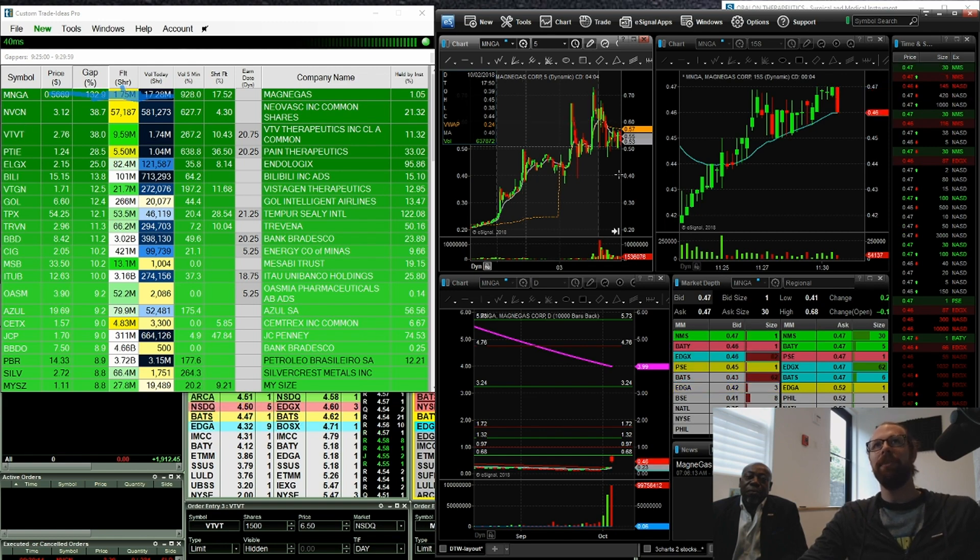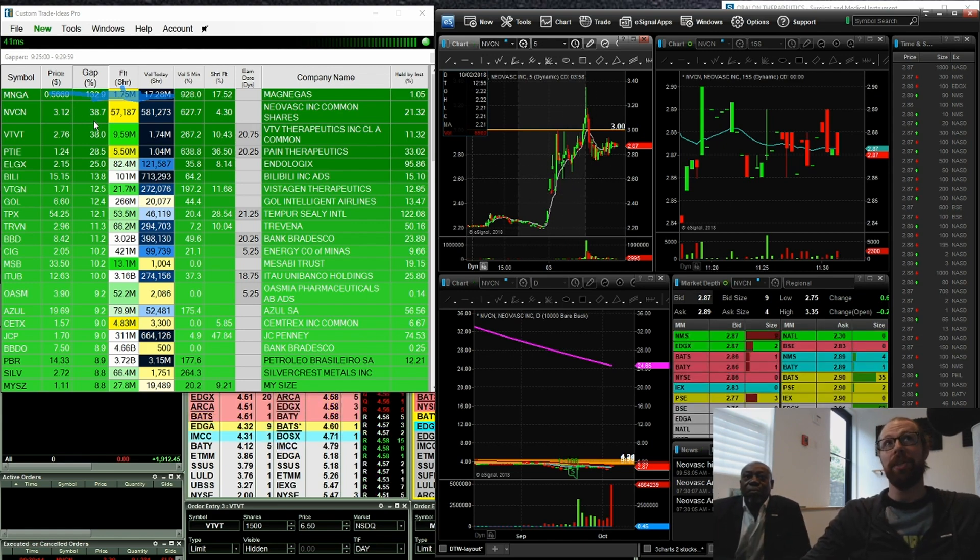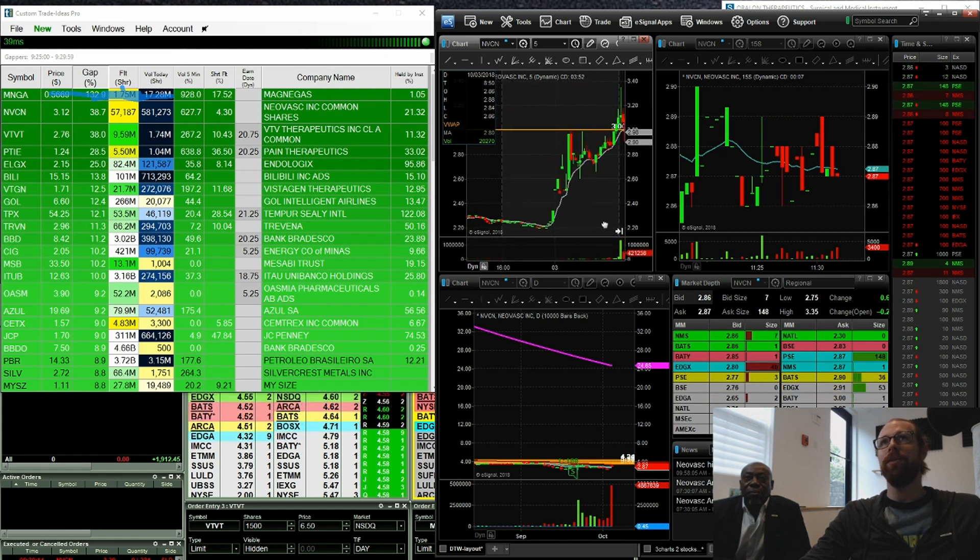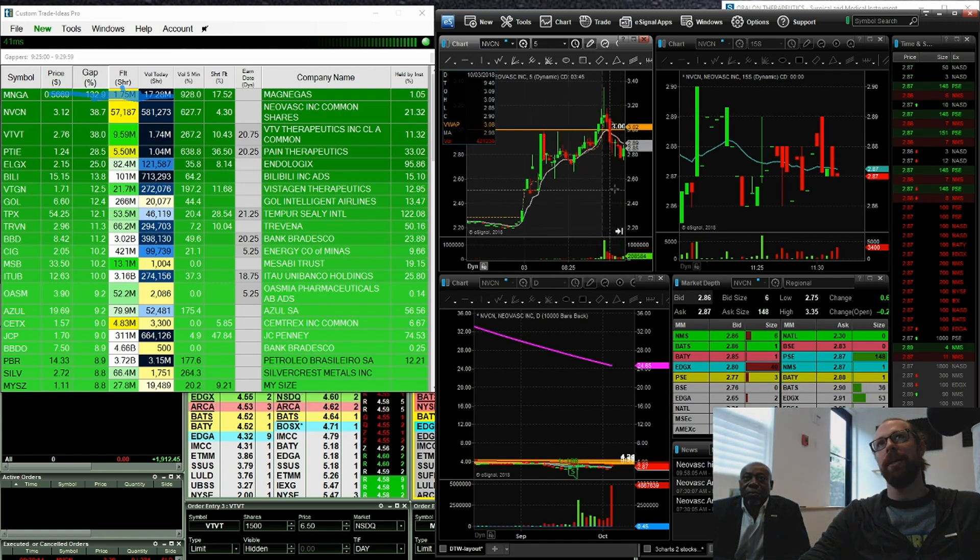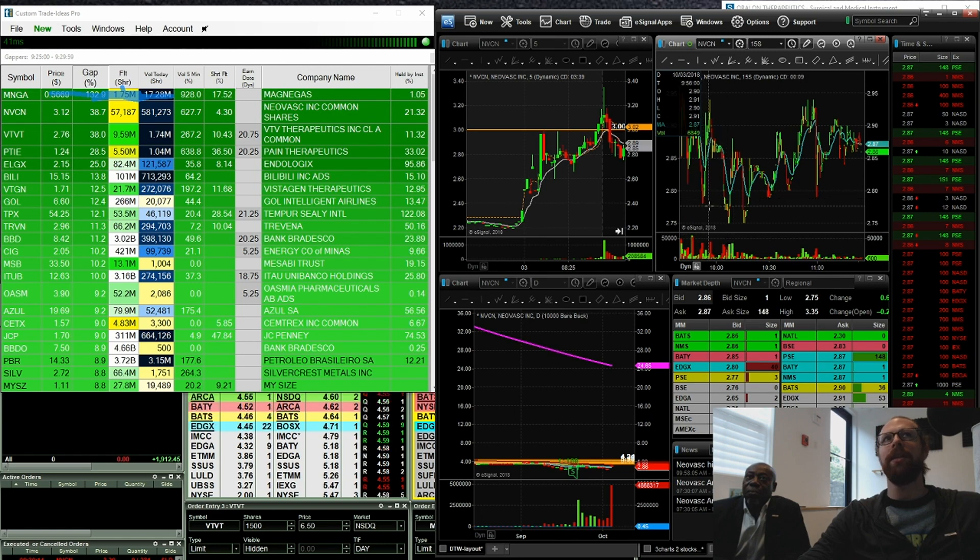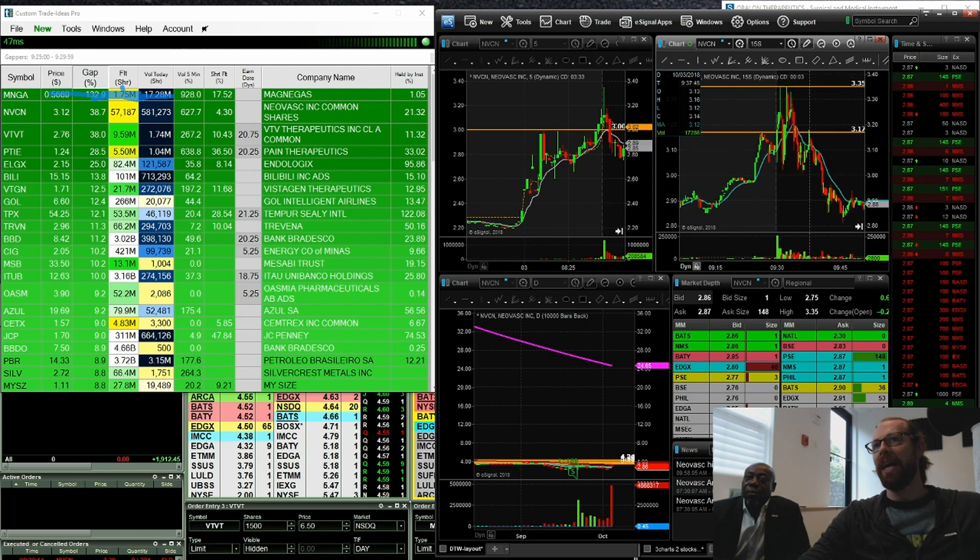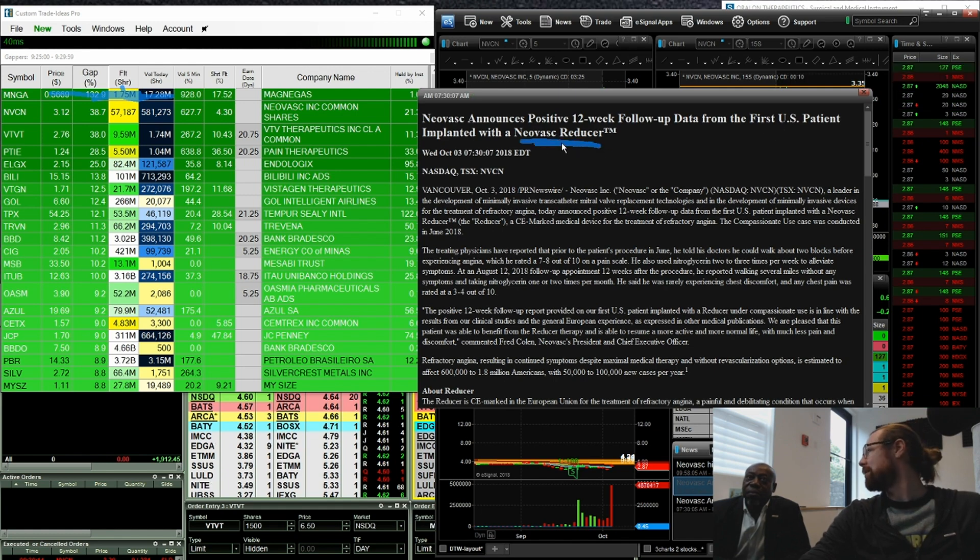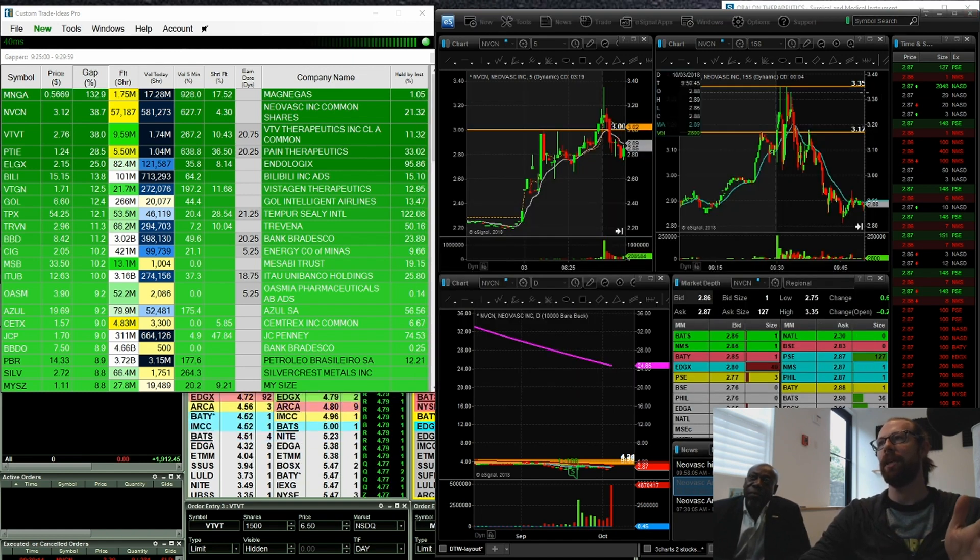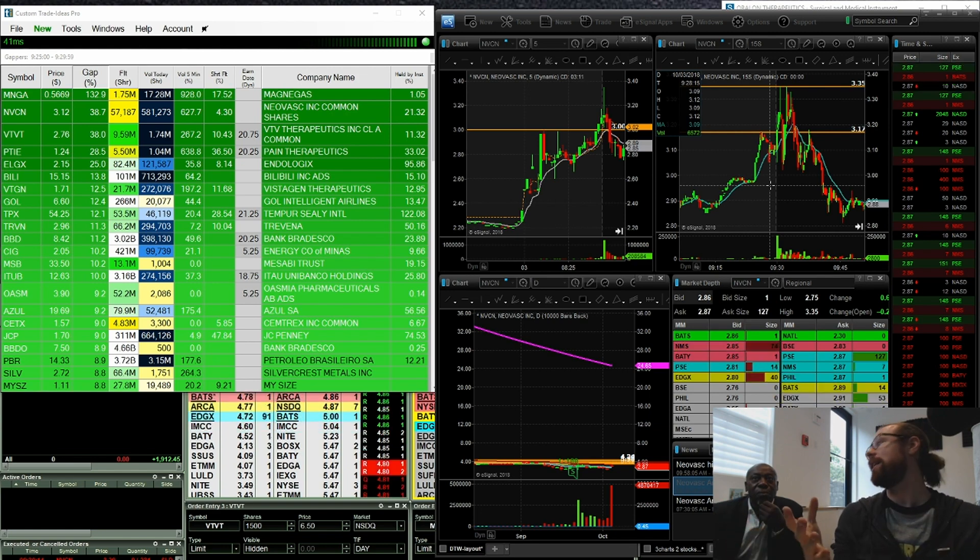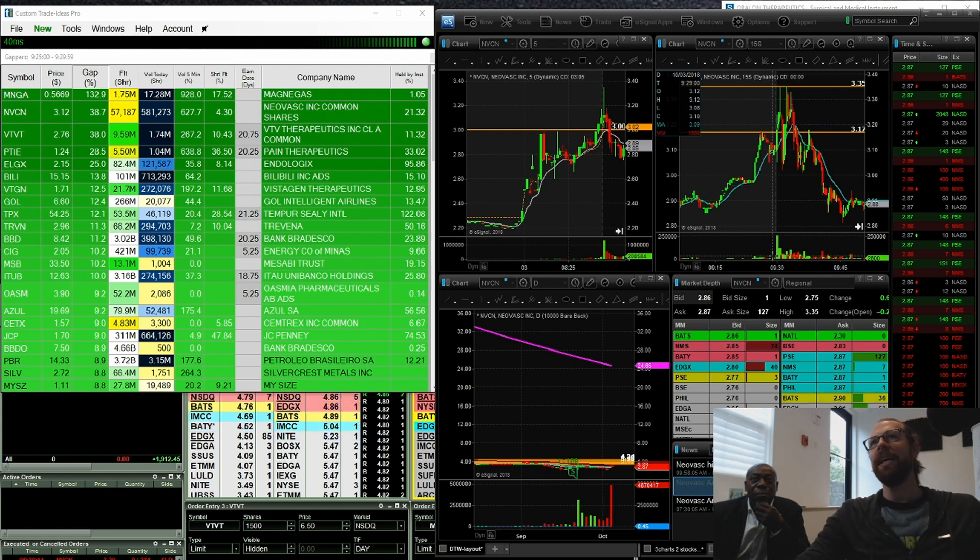The next one down is NVCN. So NVCN second one on the list, gapping up 38%, right? So that's a pretty nice gap. Pre-market high here was about $3. And then it was continuing a little bit more in the pre-market session. My charts are light gray for pre-market, and then they turn black once the bell rings right here. So on this one, we were watching this because clearly this is a nice gap 38%. And so from a technical perspective, I was watching this for a move higher. We had a headline positive 12 week follow-up data from the first us patient implanted with, I don't know, whatever that is that they make. It's a biotech stock.